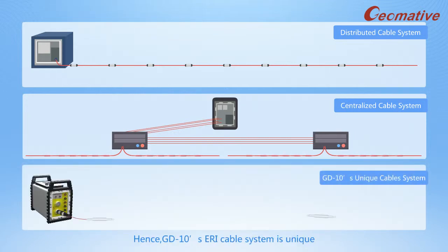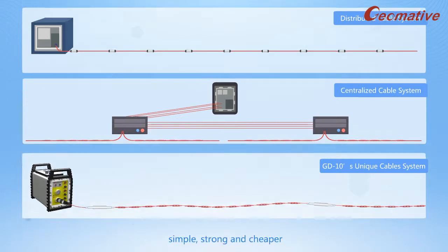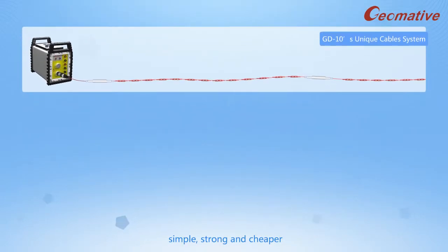Hence, GD-10's ERI cable system is unique, simple, strong and cheaper.